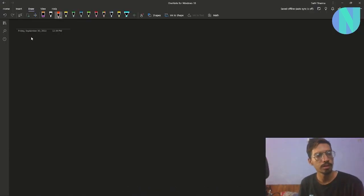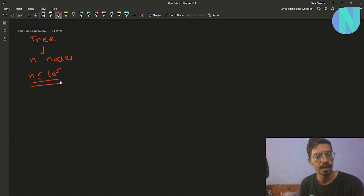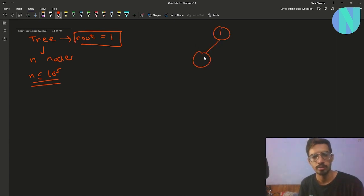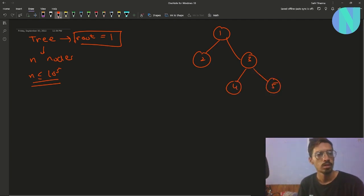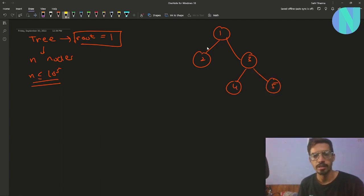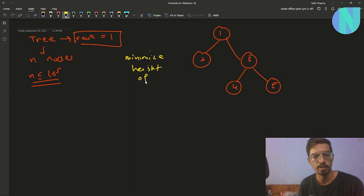In the problem we have been given a tree with n nodes, where n is up to 10 to the power 5, and the tree has been rooted at 1. So root equals 1. You want to minimize the height of this tree, and to minimize the height of the tree you have been given an operation.